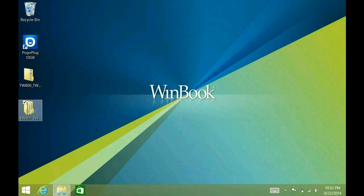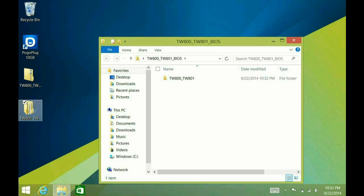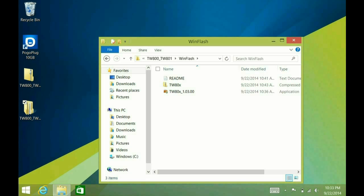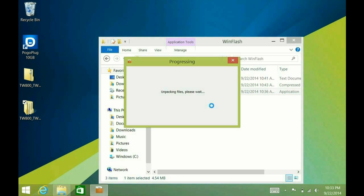All right, so now just double-click on the new folder. Once again, verify it's the right model, 800 or 801, depending on which 8-inch tablet you have. Double-click on that, double-click on WinFlash, and then you'll see the executable, which is application. Double-click on that.